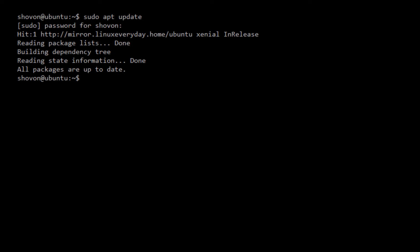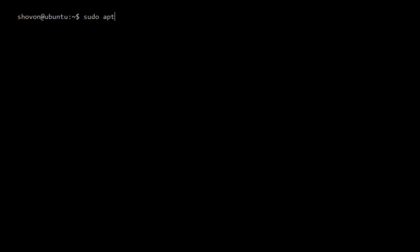And now to install LXC and LXD, I'm going to run sudo apt install lxc lxd.